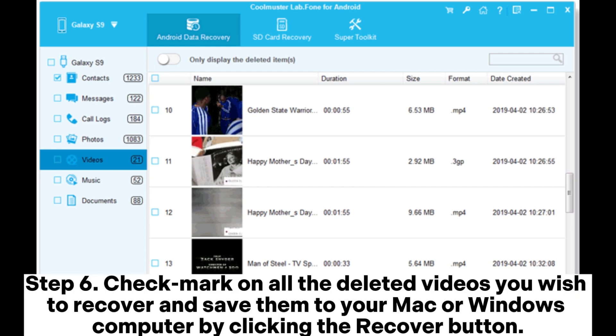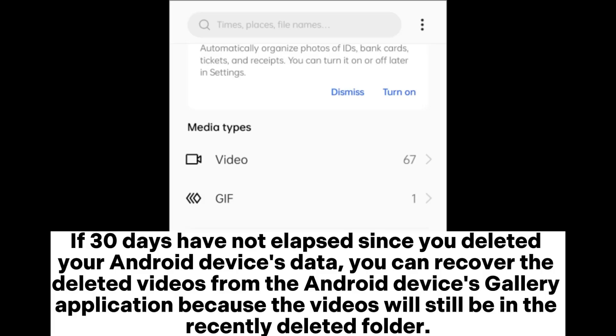Step 6: Check mark all the deleted videos you wish to recover and save them to your Mac or Windows computer by clicking the recover button.